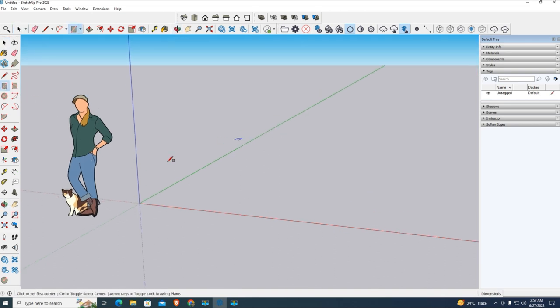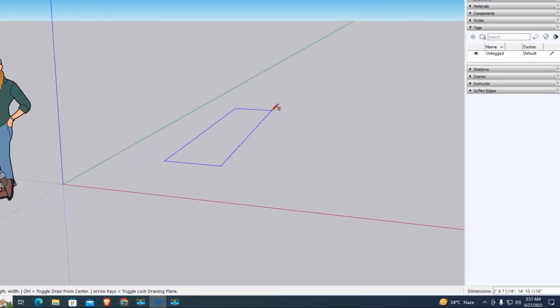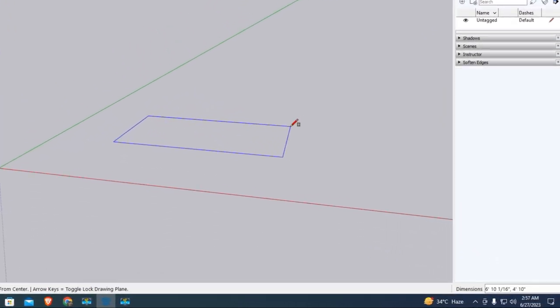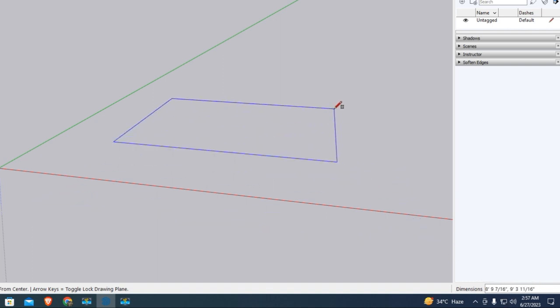Here we use the rectangle tool. Click on rectangle and give size 5 by 5 feet.